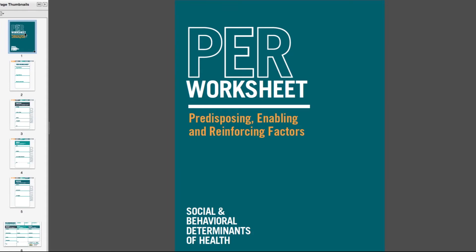This video demonstrates how to navigate the PER worksheet. My name is Marietta Orlowski and I am an Associate Professor in Population and Public Health Sciences at Wright State University, and I am the co-creator of this worksheet.